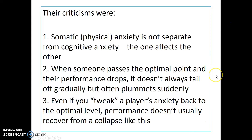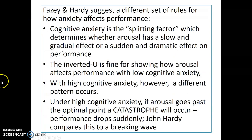So the Inverted U Hypothesis was a graph with arousal and performance — just an inverted U shape. So the more aroused you are, the higher your level of performance, up until a point where it gradually declines once you go past. But this was found not to be the case. Fazey and Hardy suggest a different set of rules for how anxiety affects performance.